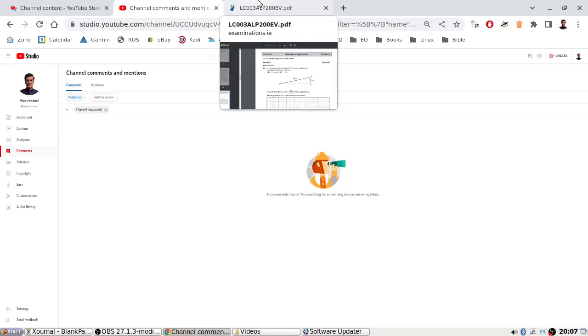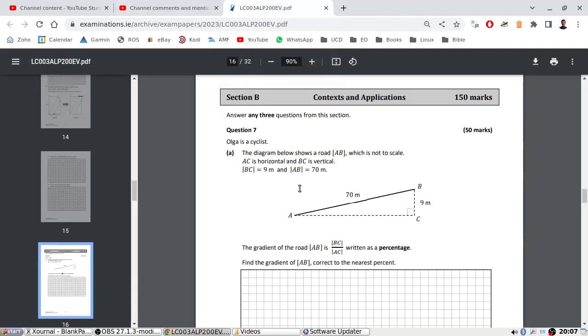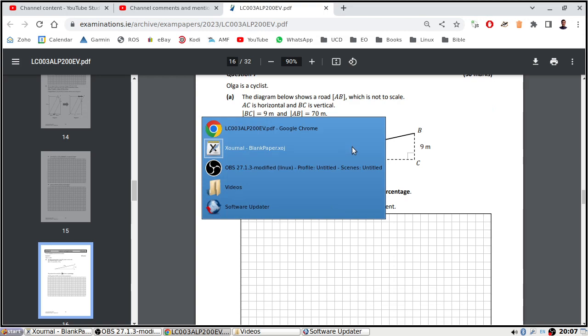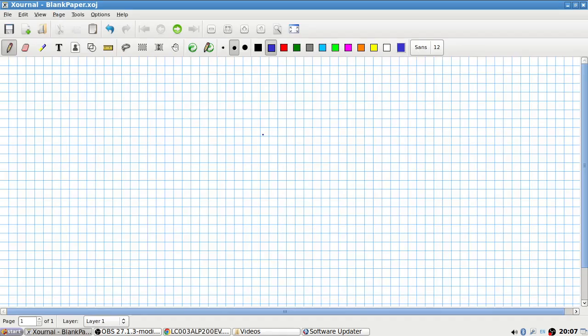Okay, let's have a look. Answer any three questions in Section B. The diagram below shows a road AB which is not to scale. We have a 9 and we have a 70. The gradient of the road is written as a percentage. Find the gradient.